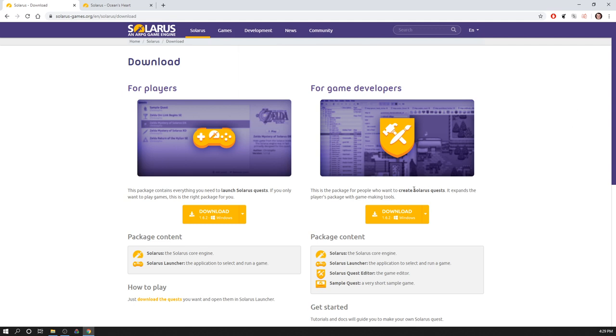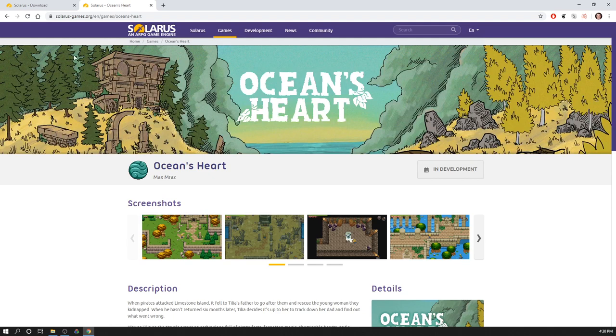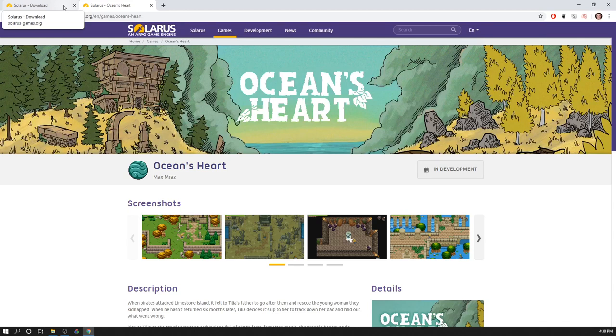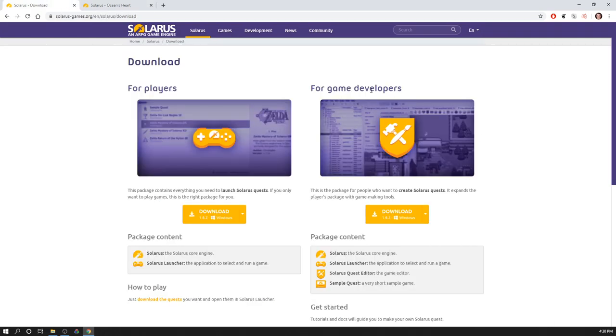I'm here on the download page of Solarus. If you are watching this video, you are probably familiar already with one or several games created with Solarus. We have some Zelda-like games, for example, this very nice project Ocean's Heart from Max. I will do a series of tutorials to explain the various steps of creating your game. Solarus is free software, free as in freedom and also free of charge. You can directly download the package here. There are two packages.